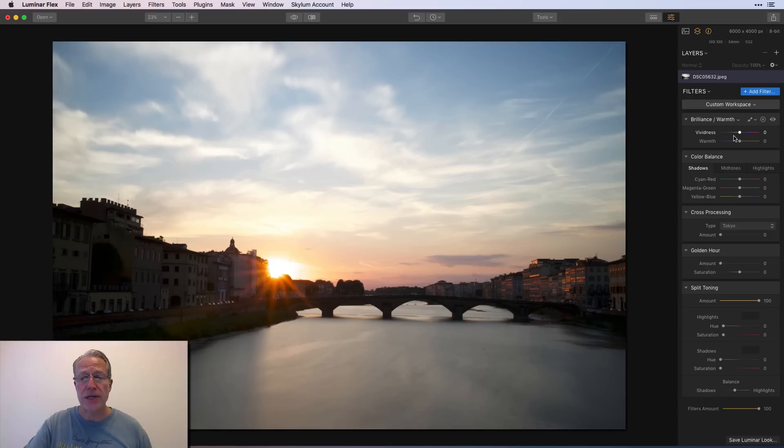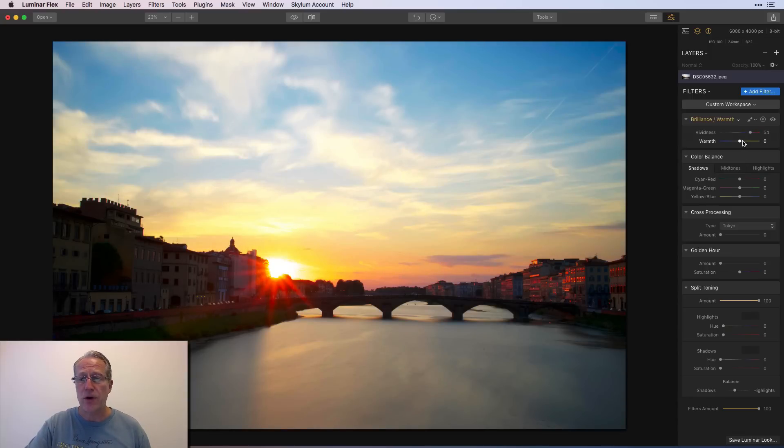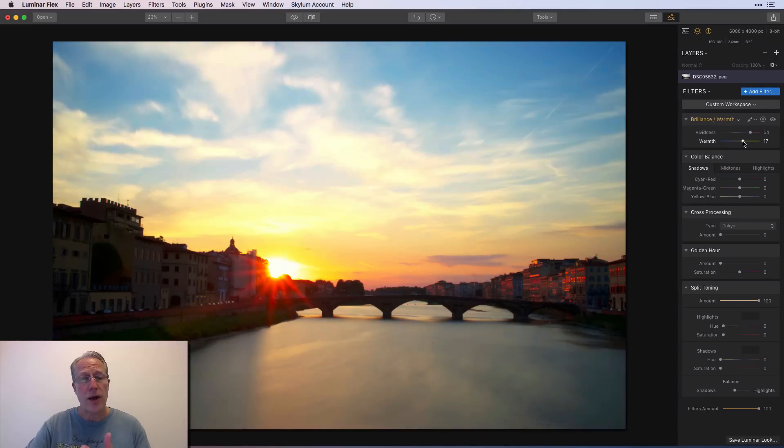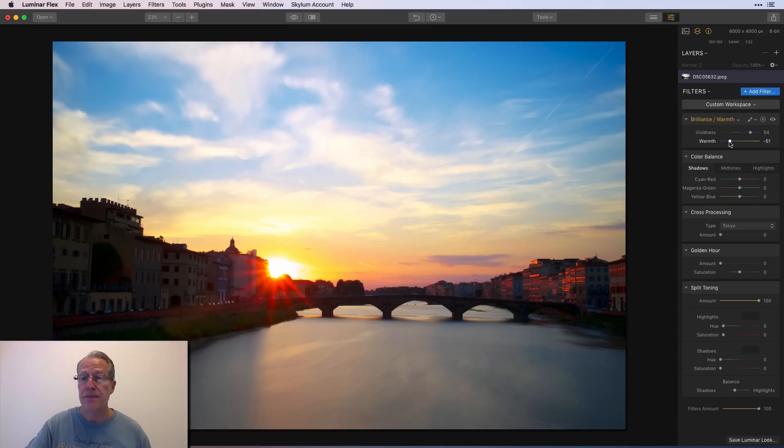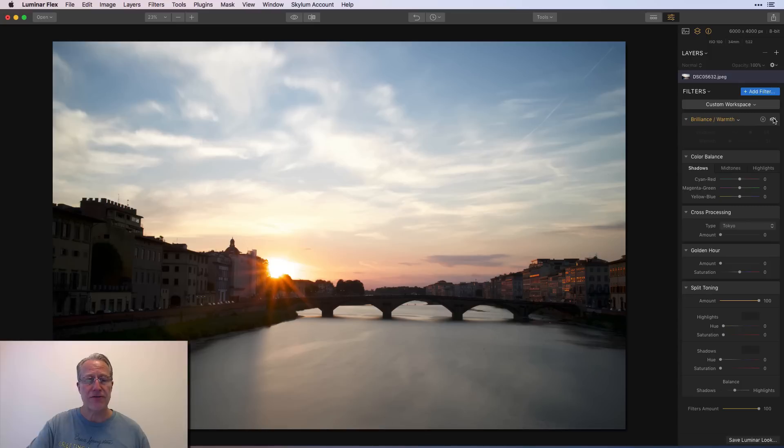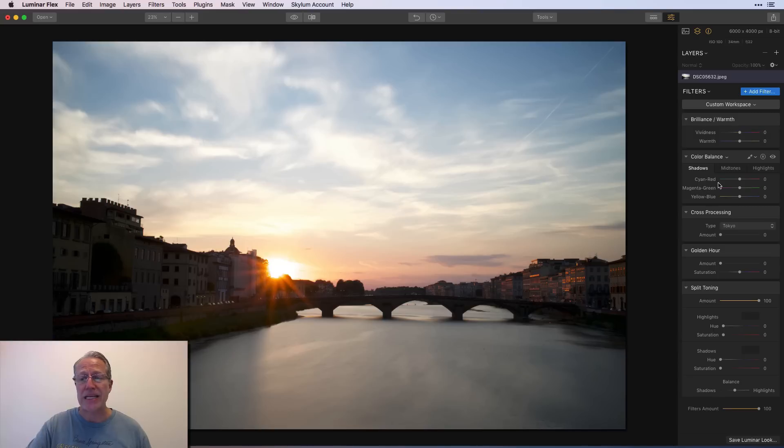So brilliance and warmth, as the name implies, you can just kind of get more brilliant or vivid. So in this sunset photo, I can go that way. I could go to the right to increase the warmth or to the left to increase the coolness or decrease the warmth, I guess. But that made a massive difference on the photo. There's the before. There's the after. I'm going to reset each of these in turn.